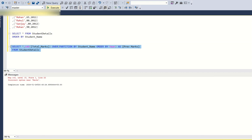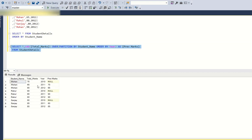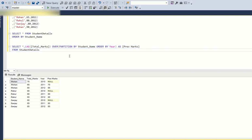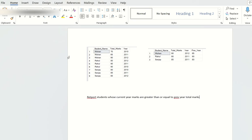When I run this, for Mohan the previous year marks in 2010 is NULL because there's no 2009 data. For 2011, the previous marks is 70 (from 2010), and for 2012 the previous marks is 65 (from 2011). Similarly for Rahul and Sanjay. We need to return student names where current year marks are greater than or equal to the previous year marks.